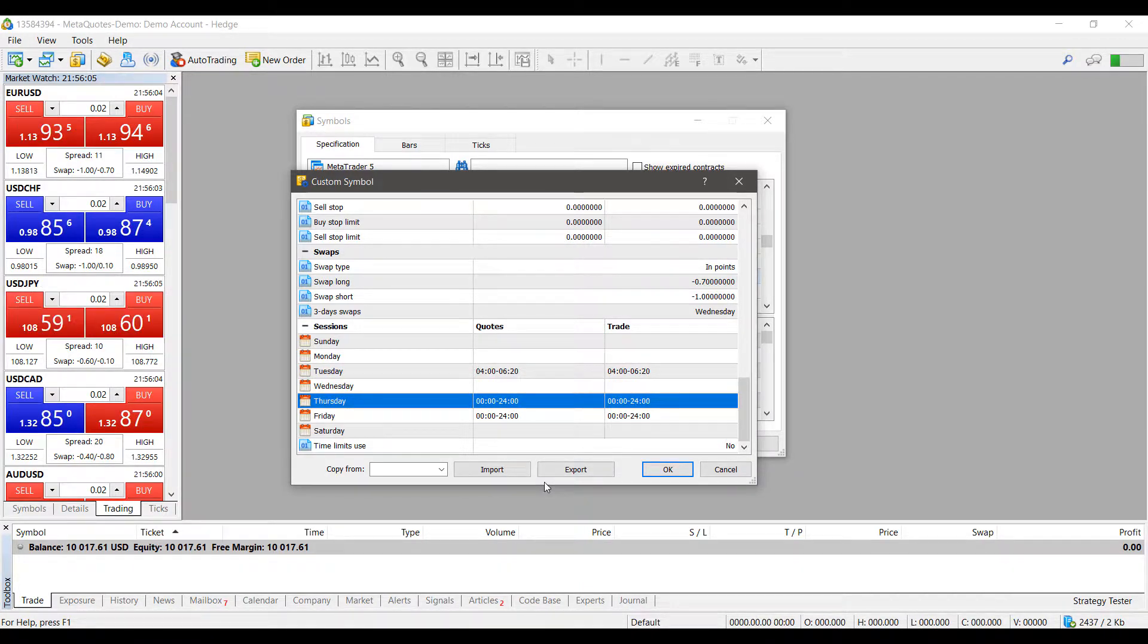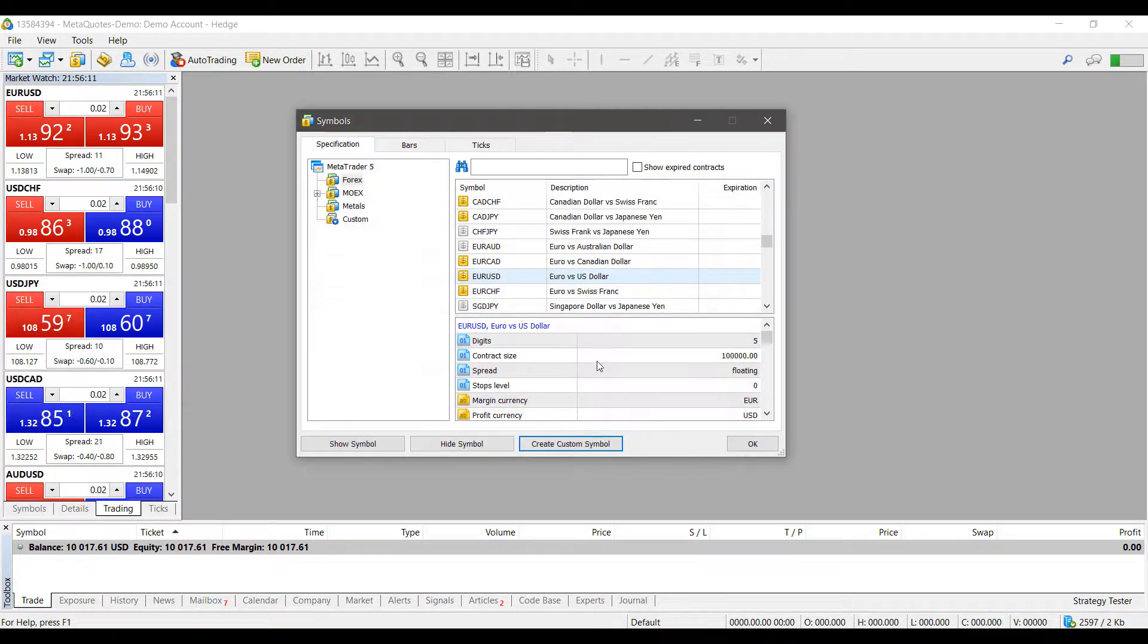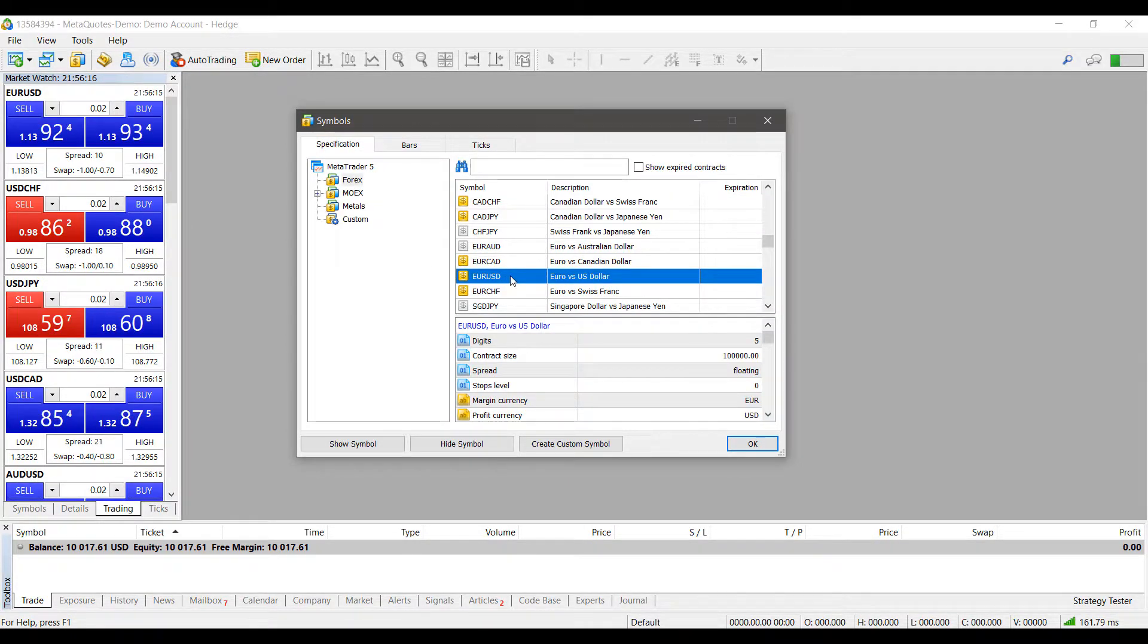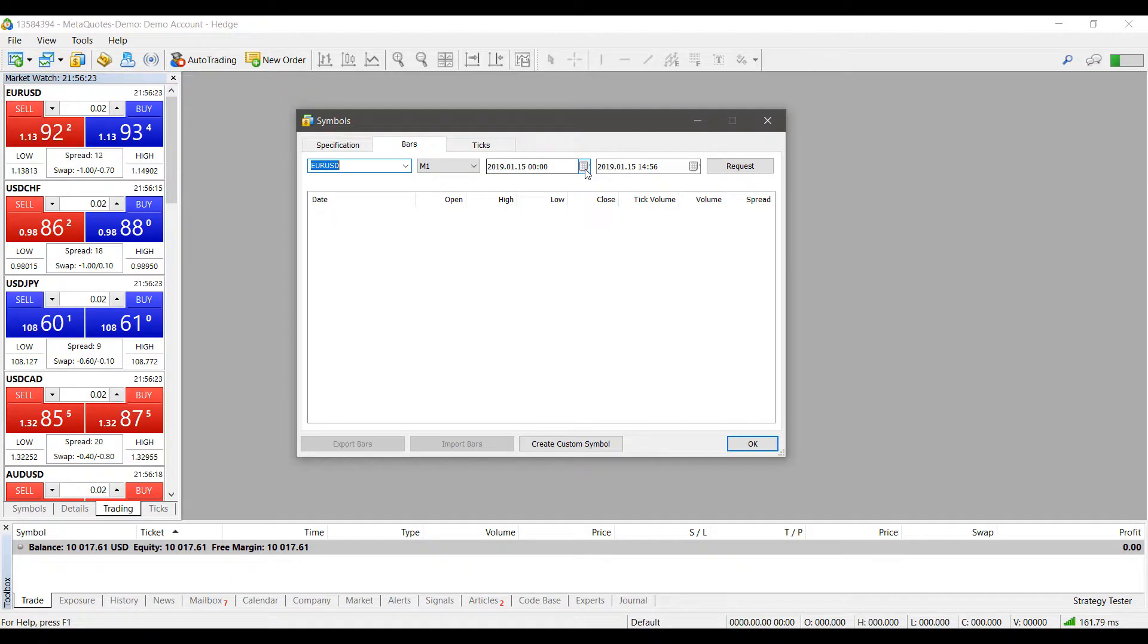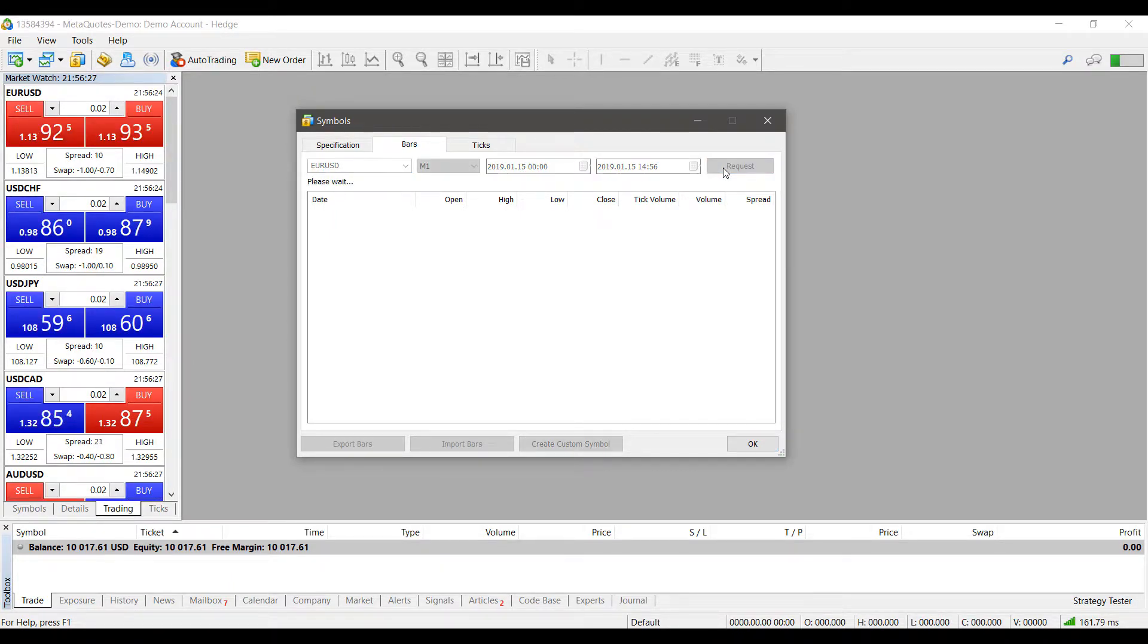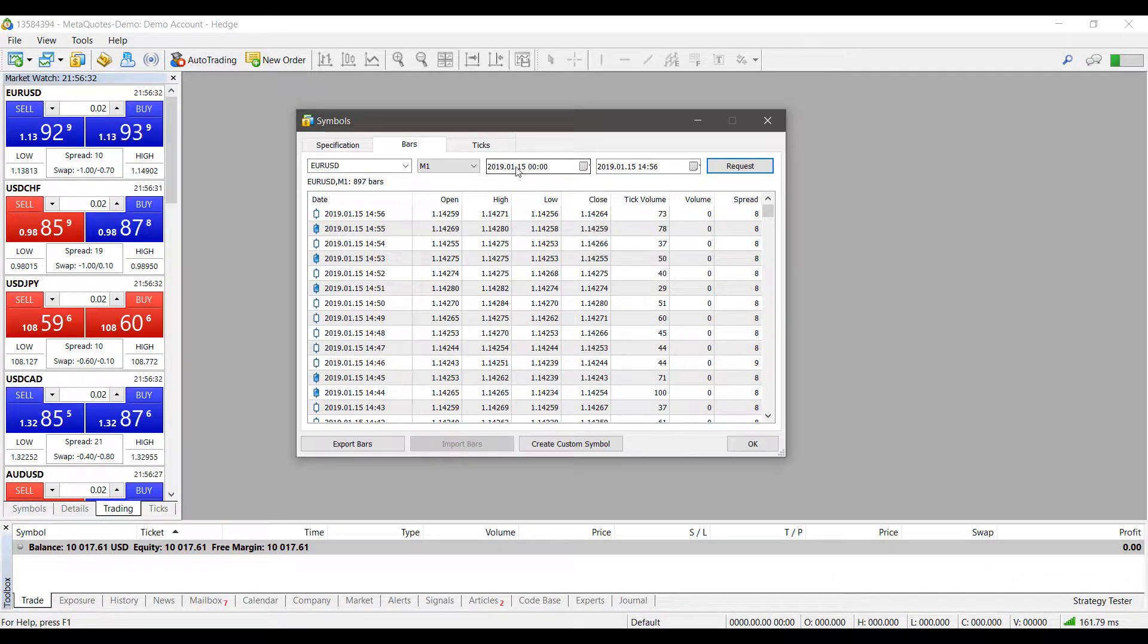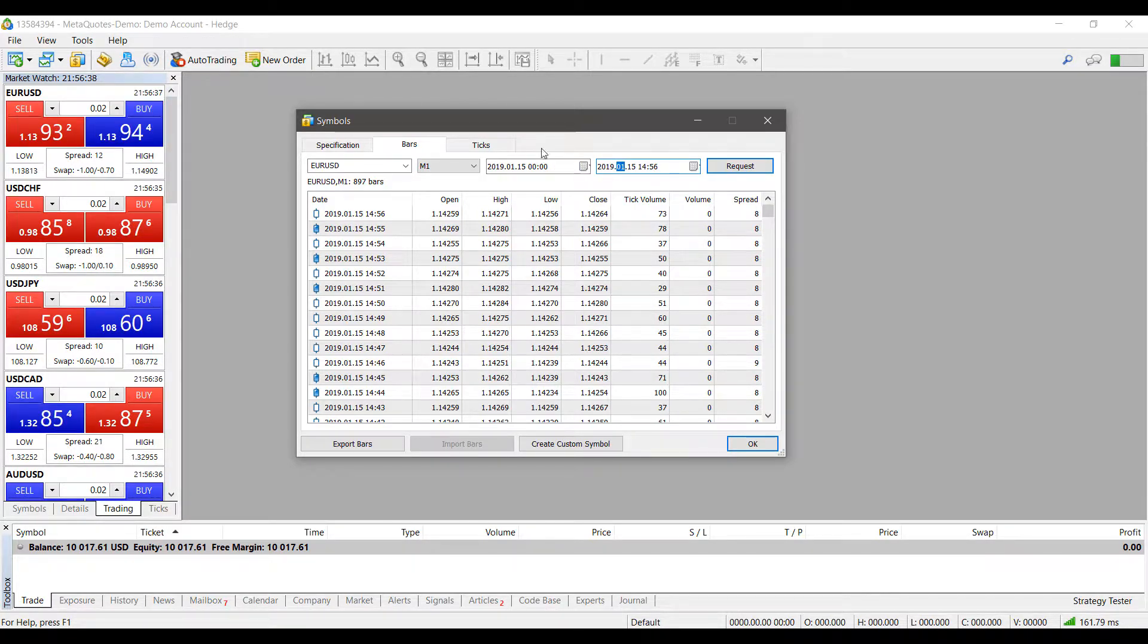Now you can also export specific data for a specific timeframe or for a specific symbol. So let's cancel out of that. And now, again, with our Euro versus US dollar contract selected, if we head over to bars, we can actually, like I suggested before, request specific data for a specific timeframe. I'll keep it as default for now, but as you can see, when I request bar data, I do get it for the specified timeframe up here in the middle top of my symbol window here.